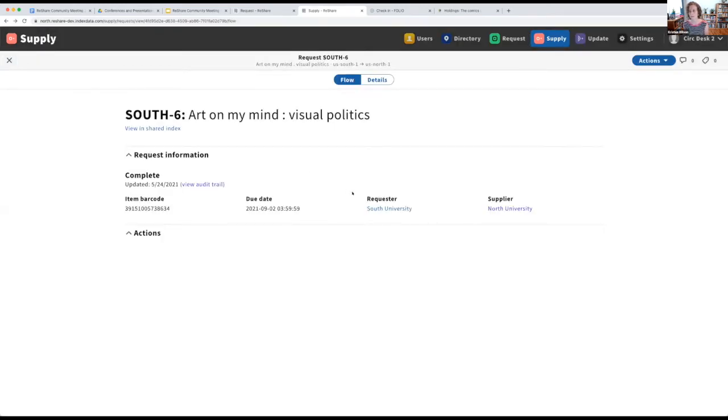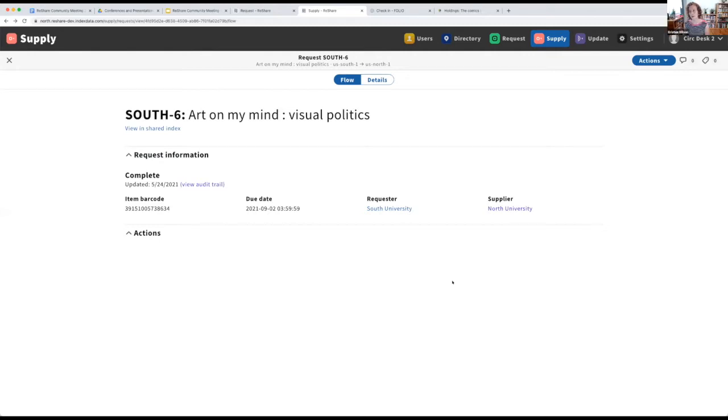Great. Thanks. Andrea Leugman asks, will the ReShare due date update if renewals go through the ILS? At this point, it won't. Renewals are another thing that we have in our backlog that we need to figure out how to address through ReShare.